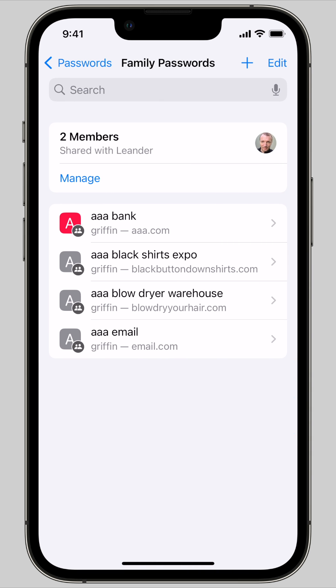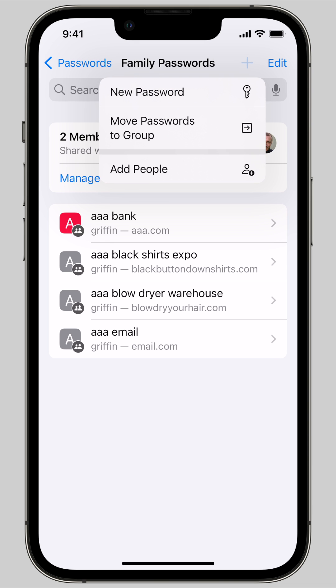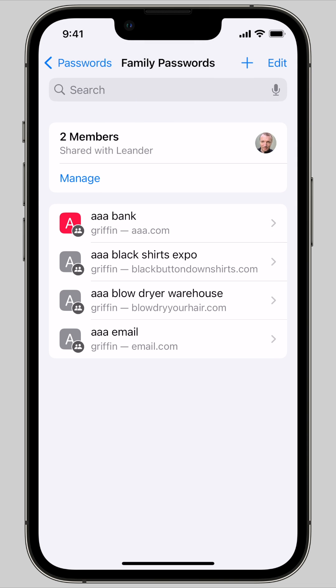Now it'll take you to the folder you just created. You can add more if you tap the plus button. Here you can add more people or more passwords to the group.